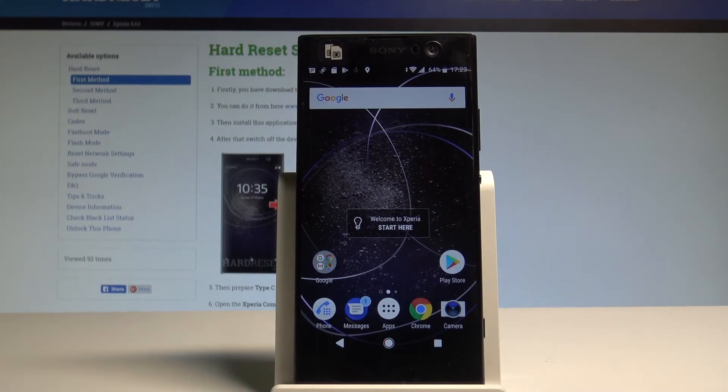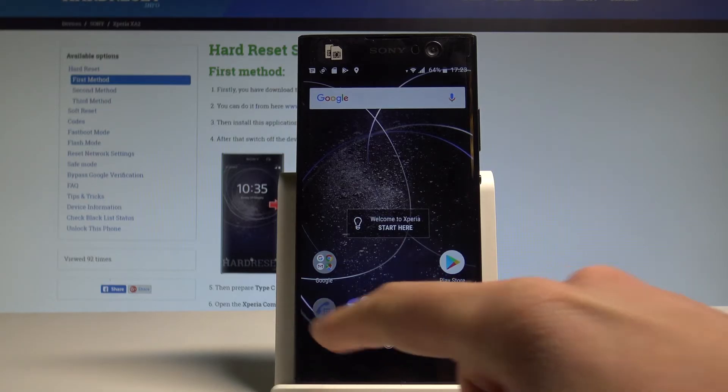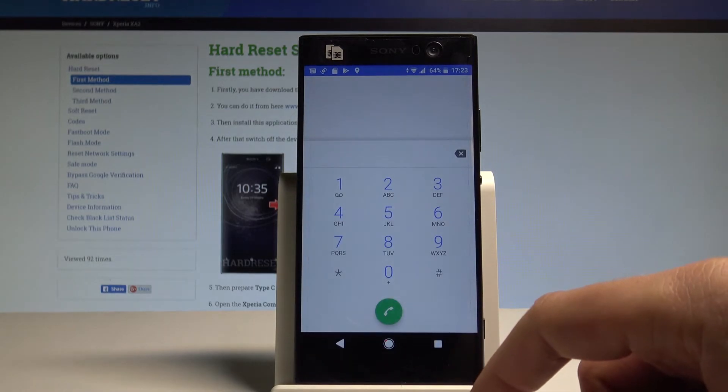Here I have Sony Xperia XA2 and let me show you how to use secret codes on the following device. So at the very beginning, let's start by using your home screen, let's use the phone icon.